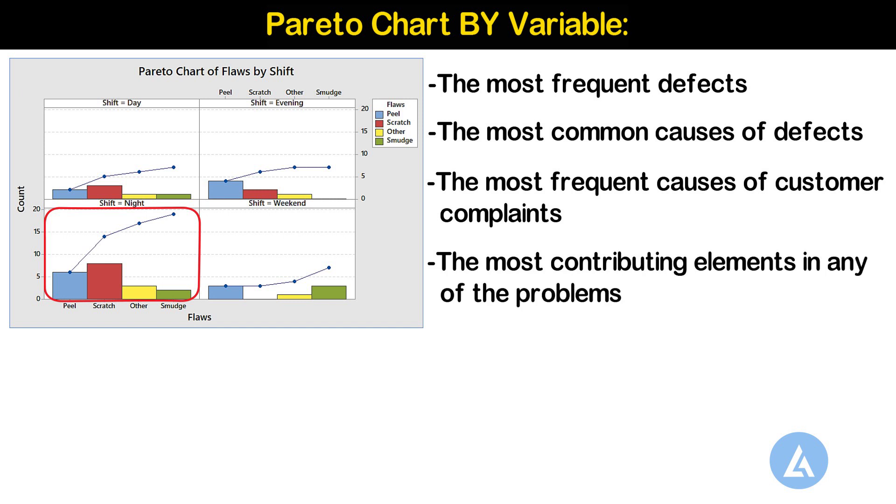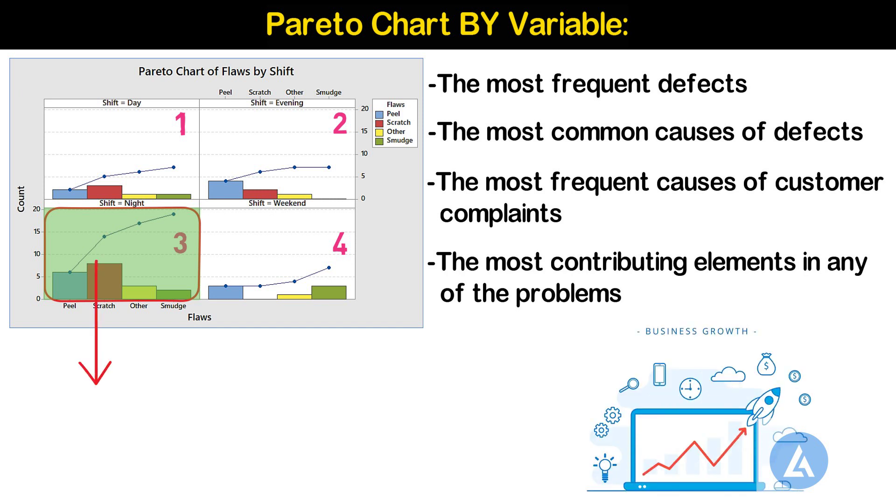In this option of the Pareto chart, there will be subcharts explaining the major contributors in each of these groups. This Pareto chart helps us to focus our improvement efforts on the group and major contributors where the largest gains can be made.